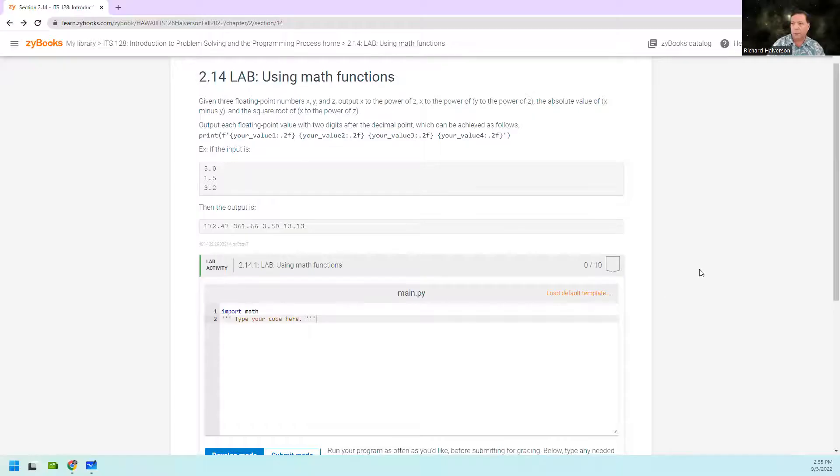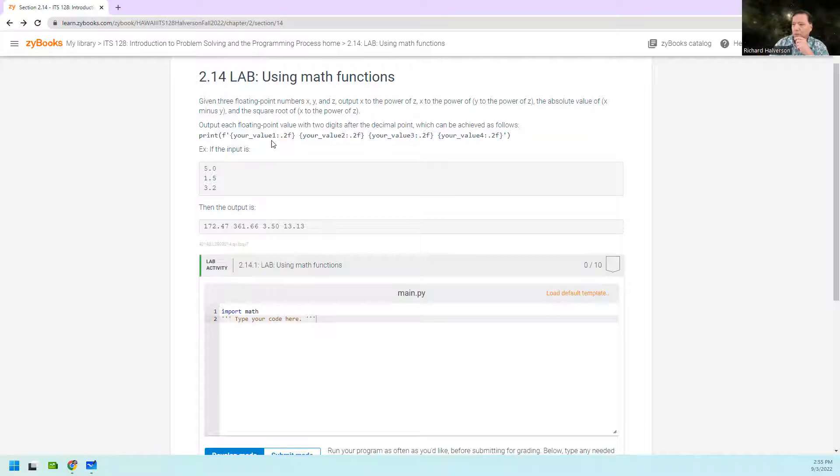Aloha, Rich Alverson here. In this video I'm going to help you along with lab 2.14 using math functions. In this problem we're supposed to read in three numbers.